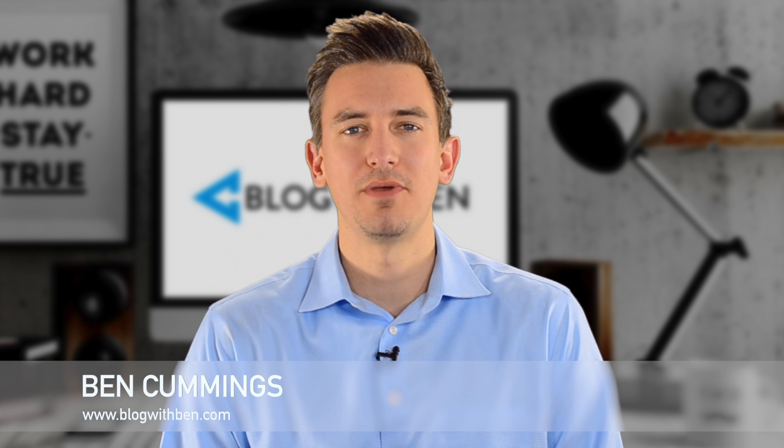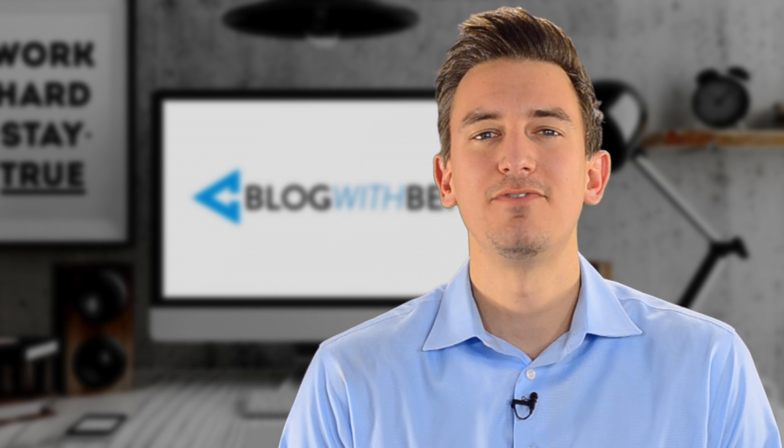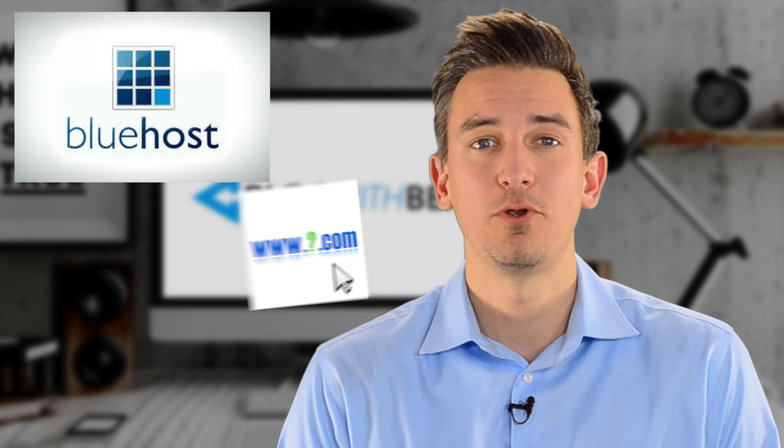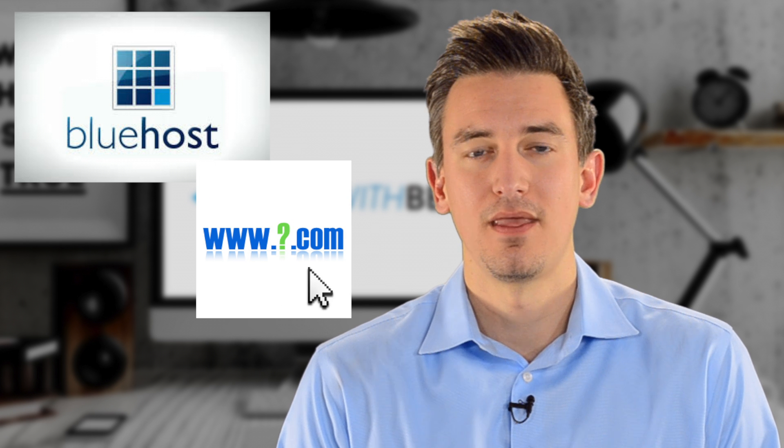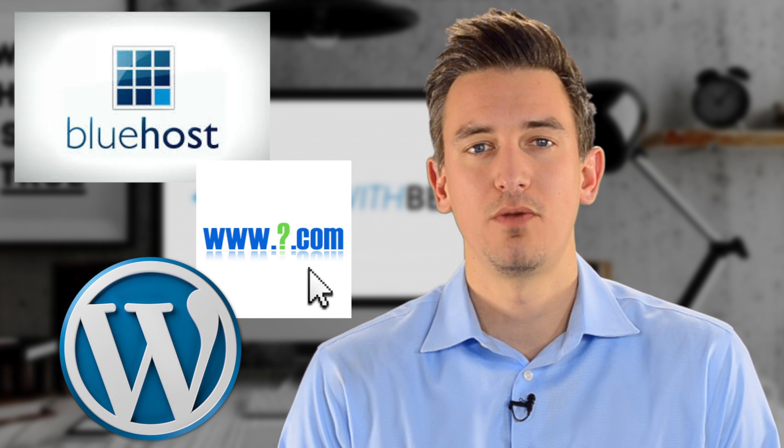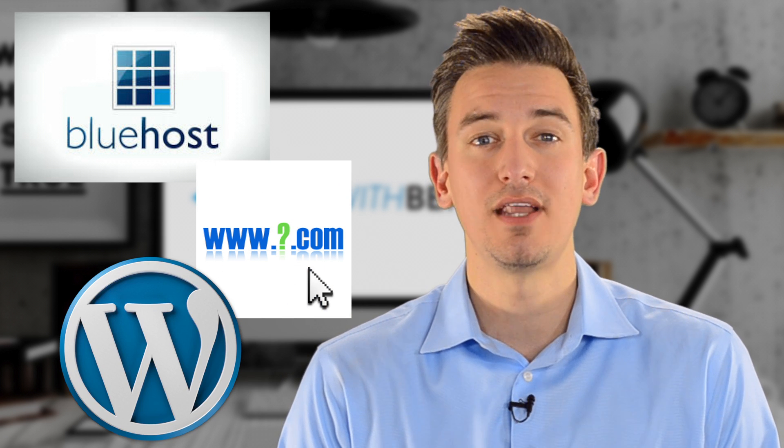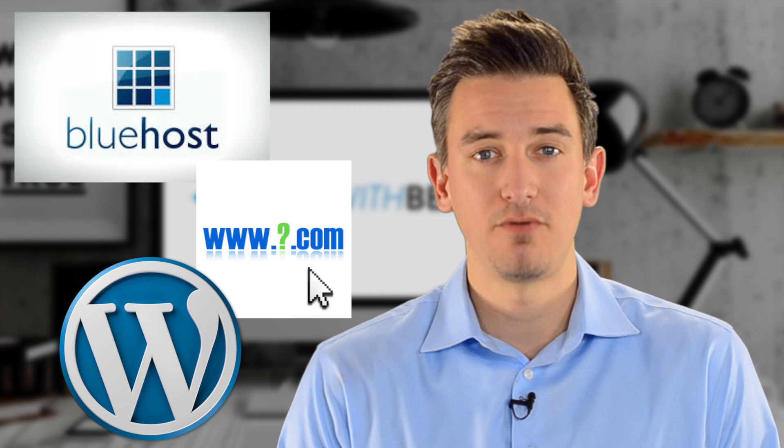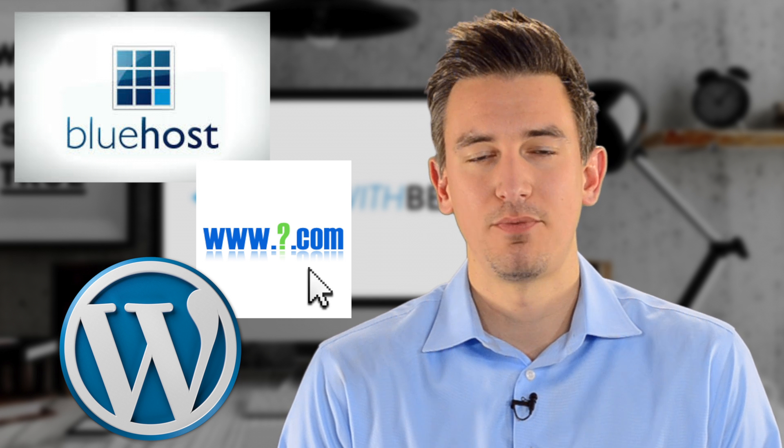Hi, I'm Ben Cummings, creator and founder of blogwithben.com, and in this tutorial I'll show you step-by-step how to set up your very own self-hosted WordPress blog. I'll walk you through each and every step in the process so that your digital platform is built safely and securely. This video will cover how to get started with web hosting, how to set up a domain name, and how to install WordPress so that you can have a digital platform that's powerful and professional.